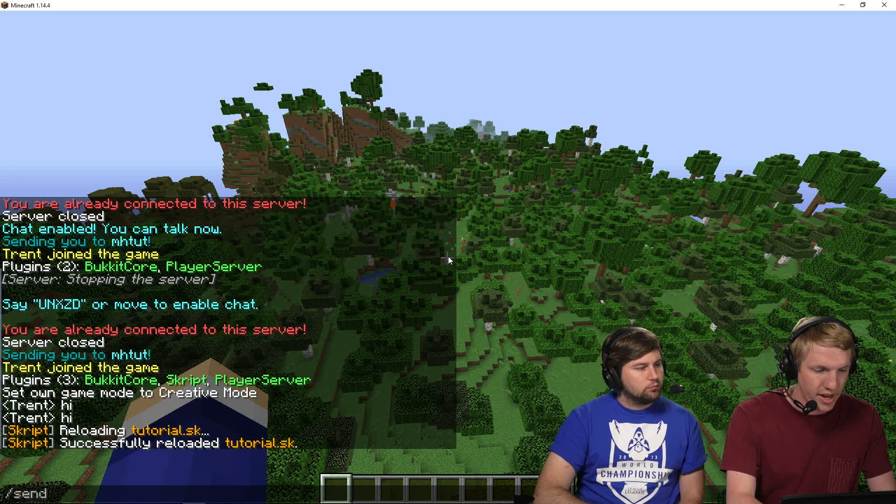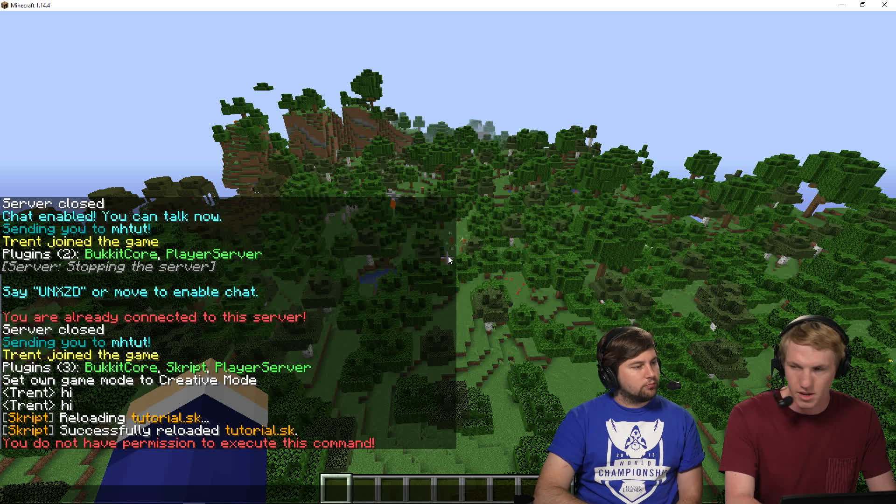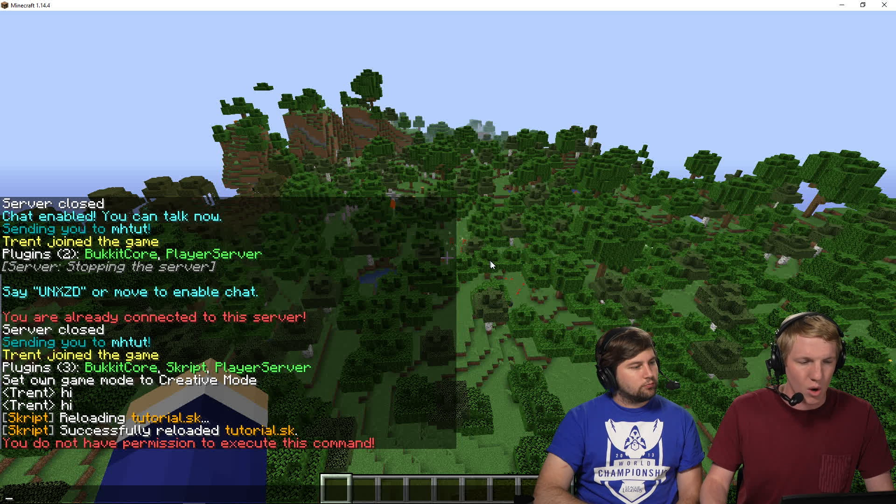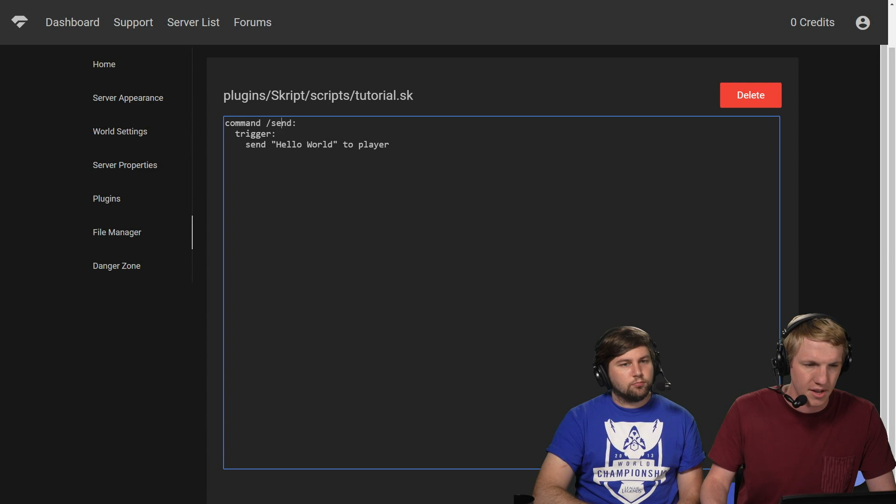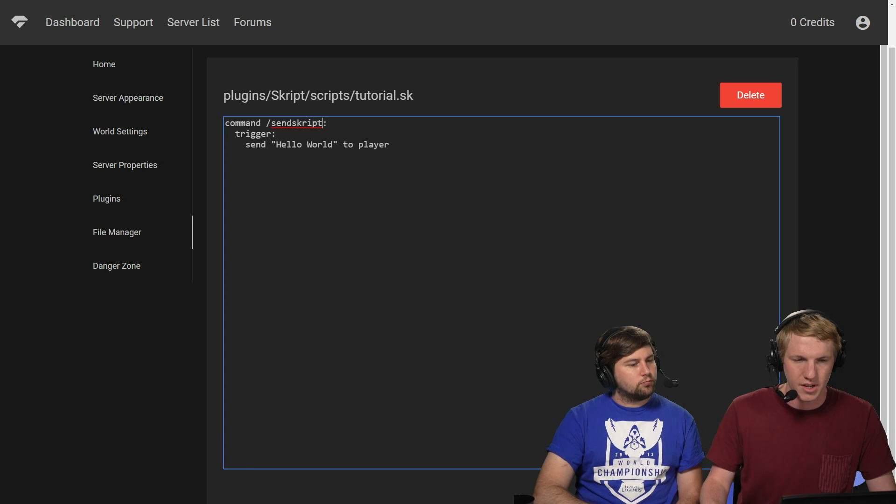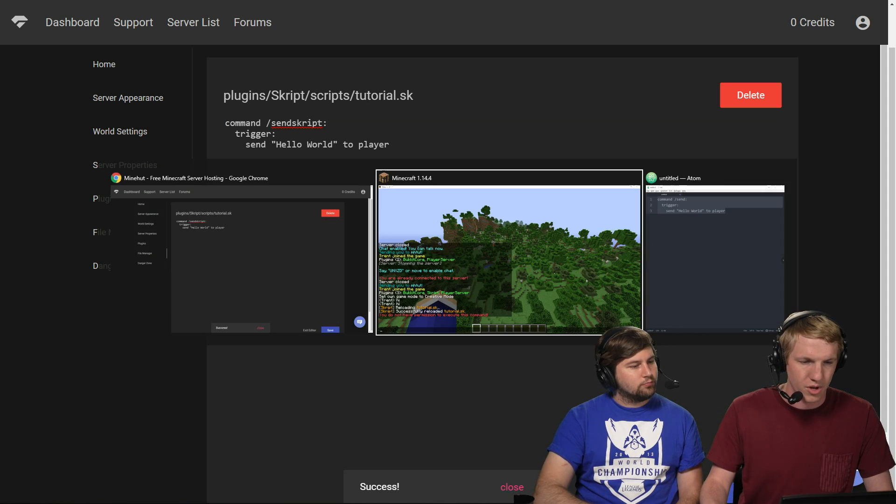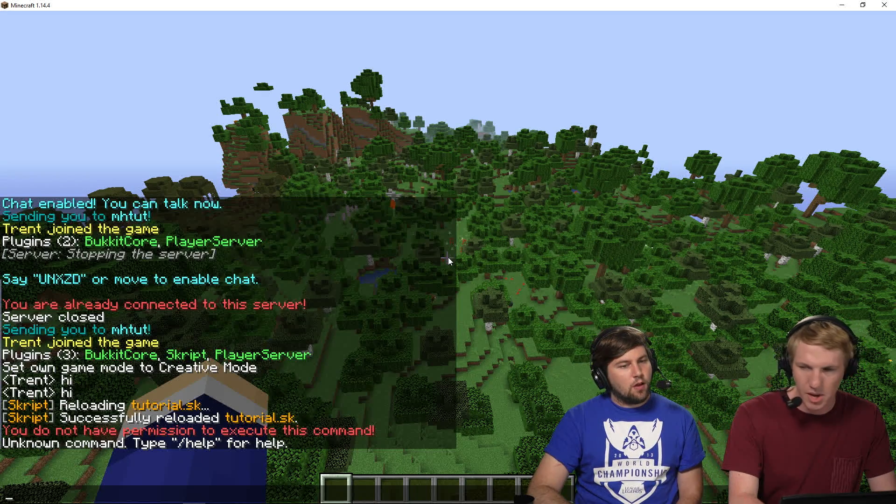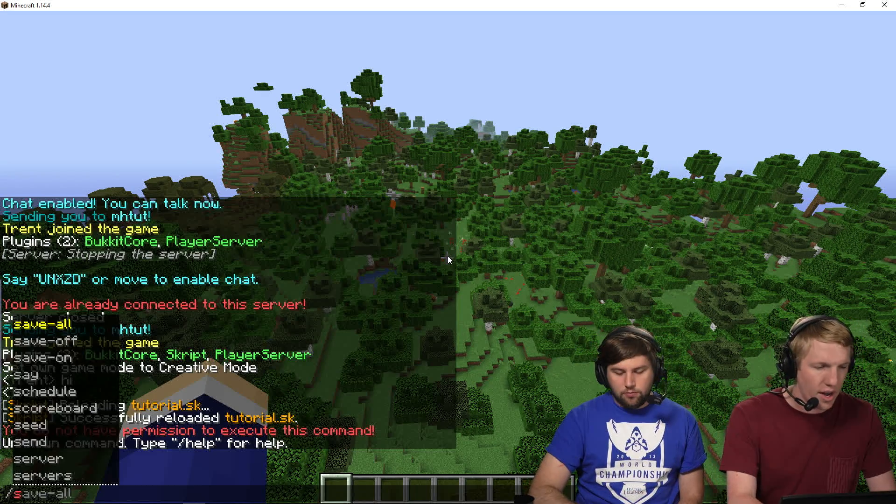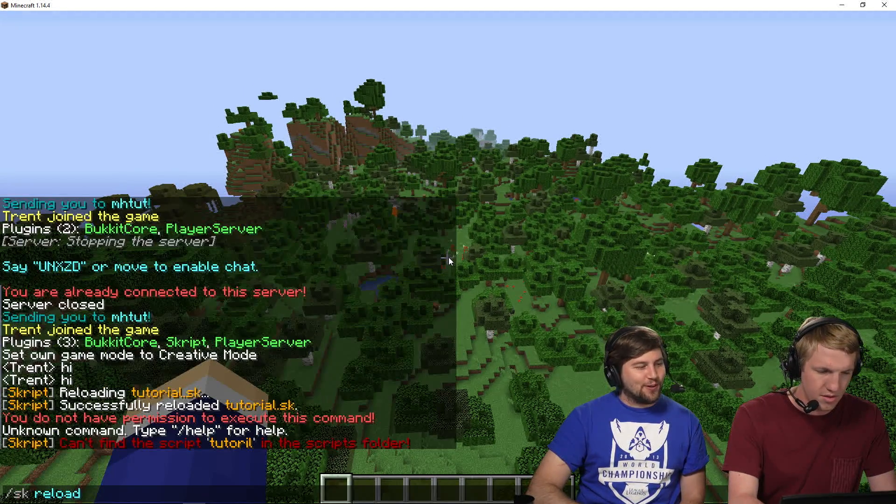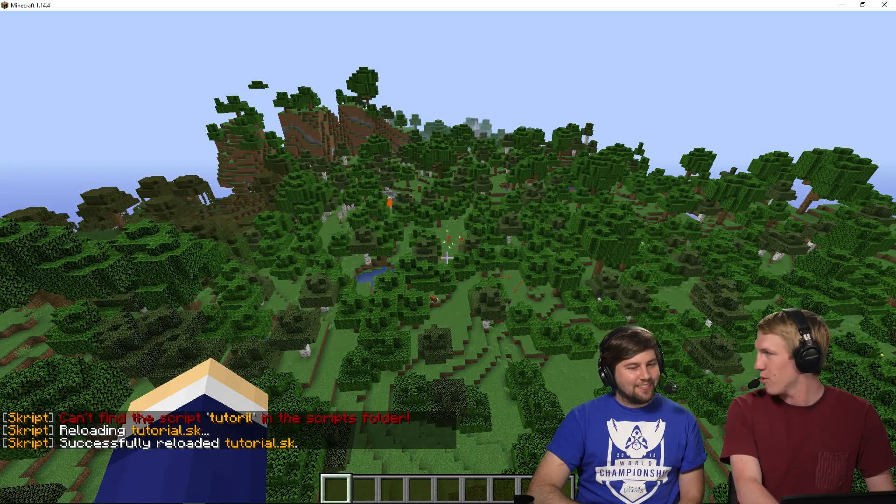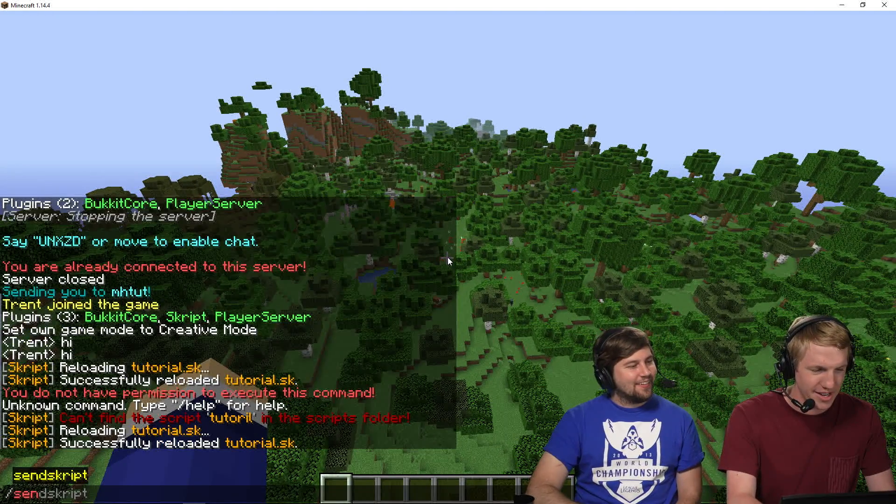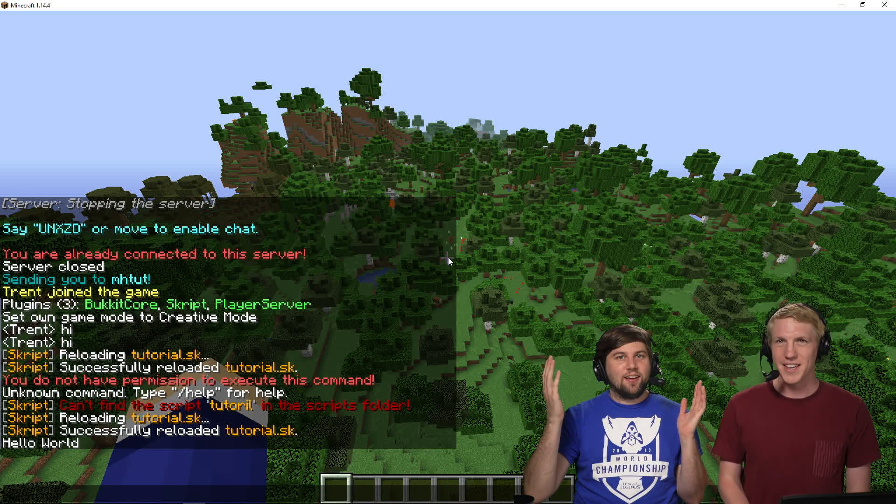So now we're going to try typing slash send. Do not have permission to execute this command. Oh no. Okay. So it looks like it is overriding it with a server command. We're going to try changing it to something else. So we're going to do slash sendscript. That's not a different plugin command. We're going to go in game. We're going to type sendscript. Unknown command. Oh, you probably have to refresh it. Oh yeah. SK reload tutorial. You're right. Kind of spelled tutorial right, man. Sorry. I'm doing tutorials, but I don't know what that word means. Okay. And now I'm going to try again. Sendscript. There it is. Hello world. That's it. Nice.